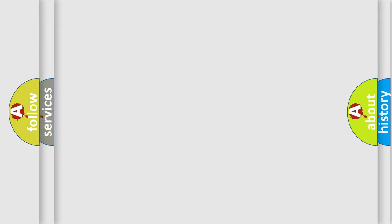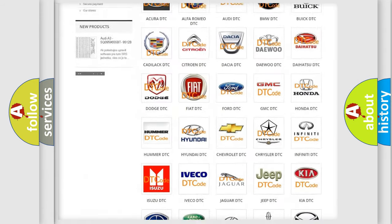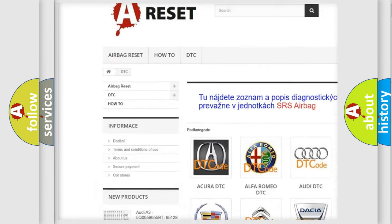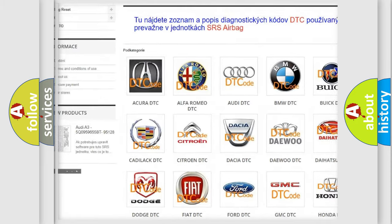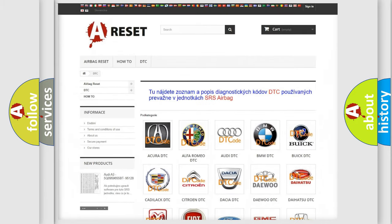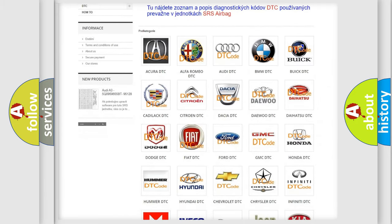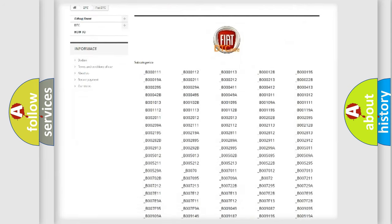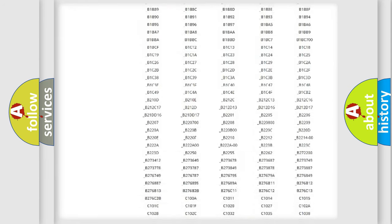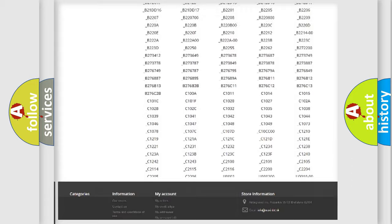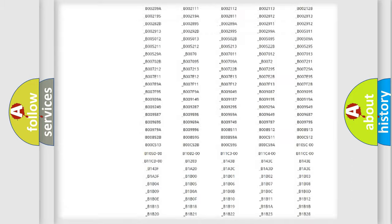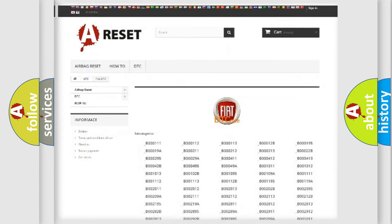Our website airbagreset.sk produces useful videos for you. You do not have to go through the OBD2 protocol anymore to know how to troubleshoot any car breakdown. You will find all the diagnostic codes that can be diagnosed in Fiat vehicles, and also many other useful things.